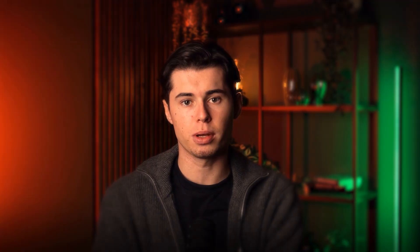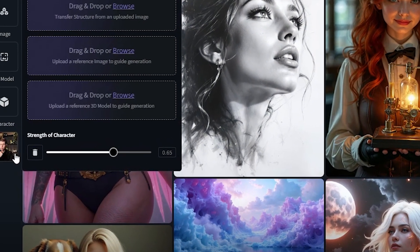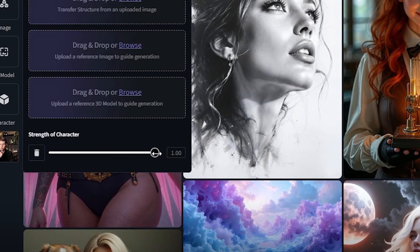Now let me show you something that's absolutely insane: CG Dream's face generation feature. This is one of the most powerful tools I've found on the platform. You can upload any photo of a person and CG Dream will use that as a base to create entirely new scenarios. Now what's really important here is something called character strength. When you upload your photo, you'll see this slider — if you put it at 100%, it will try to keep the face exactly the same. If you lower it, it will take more creative freedom.